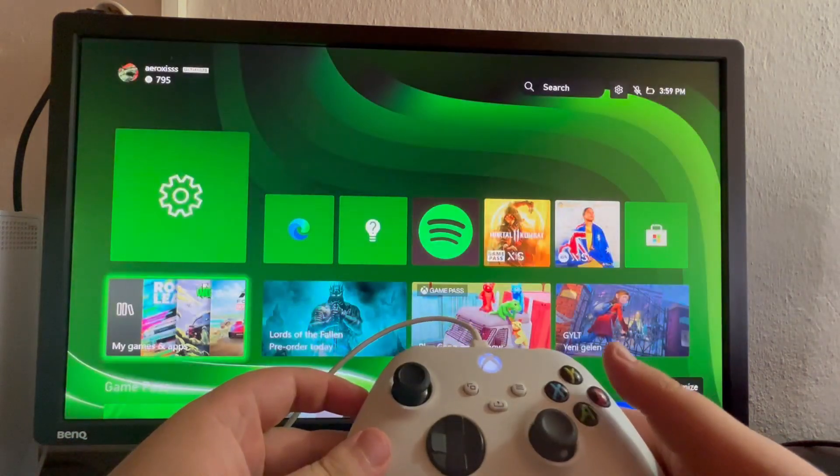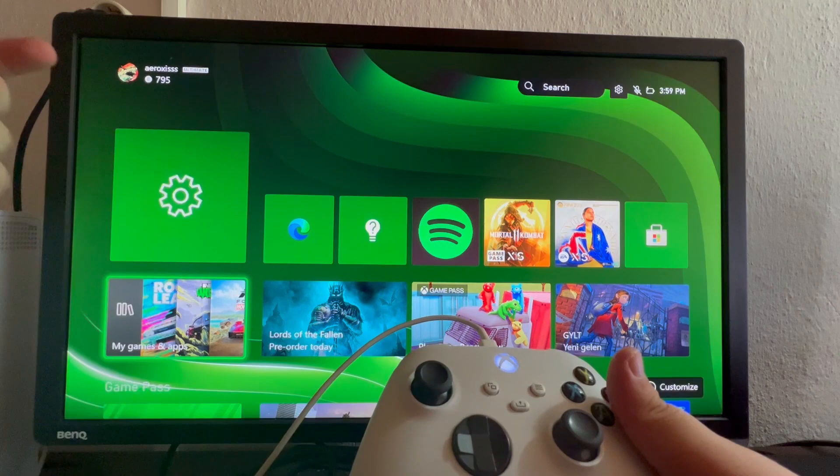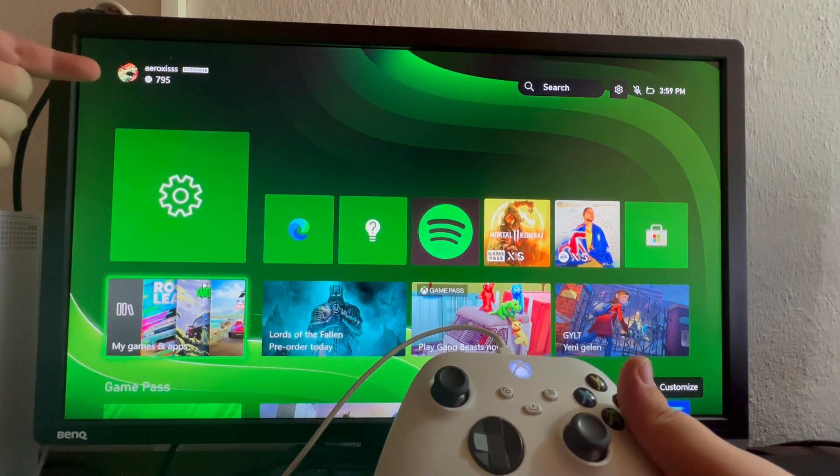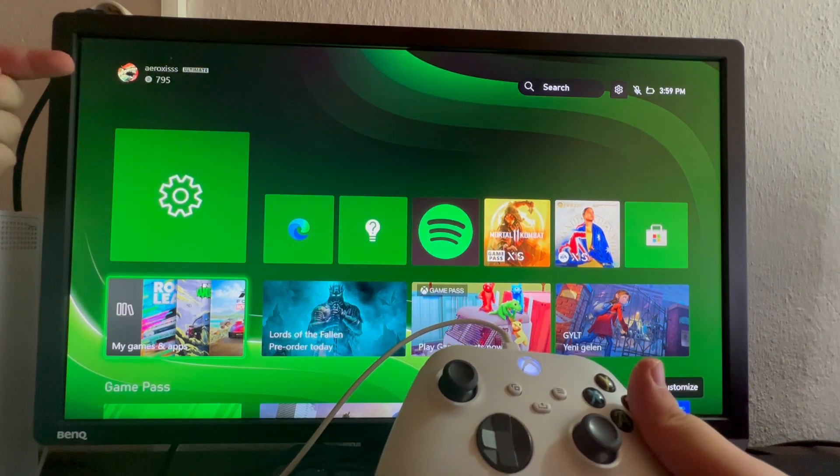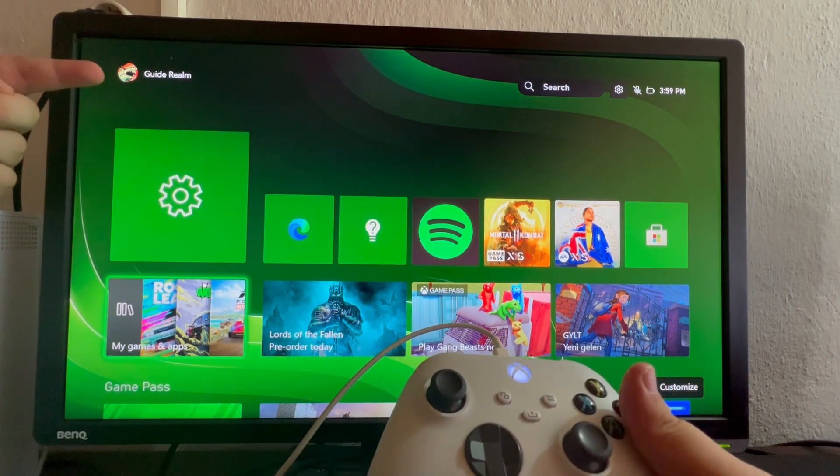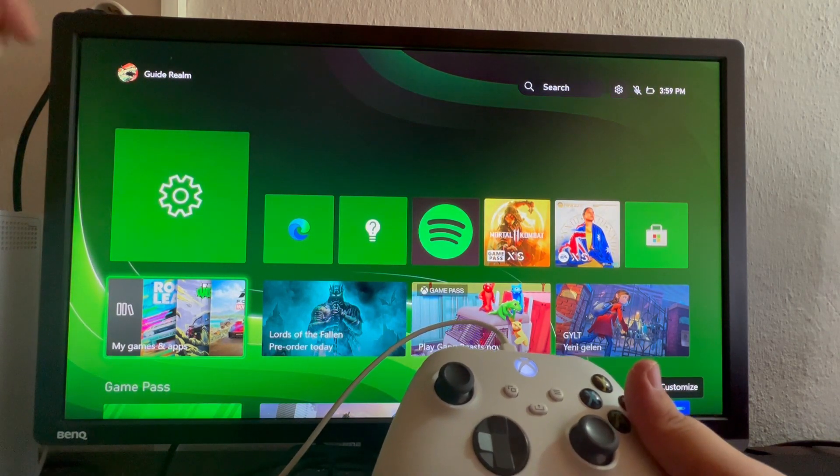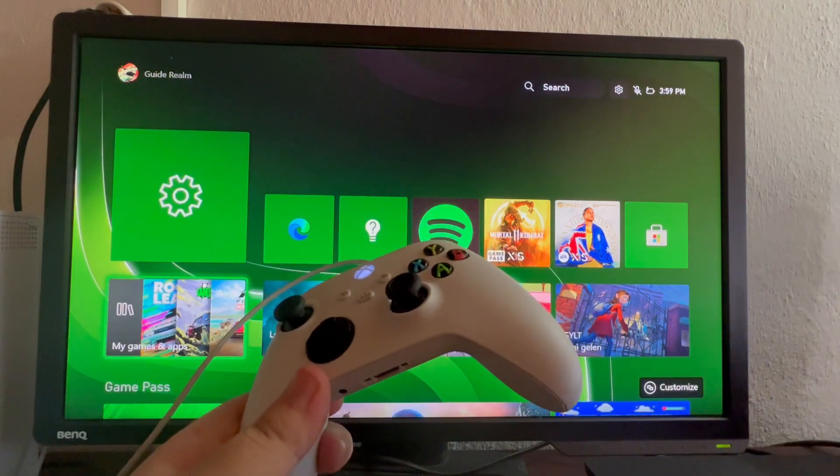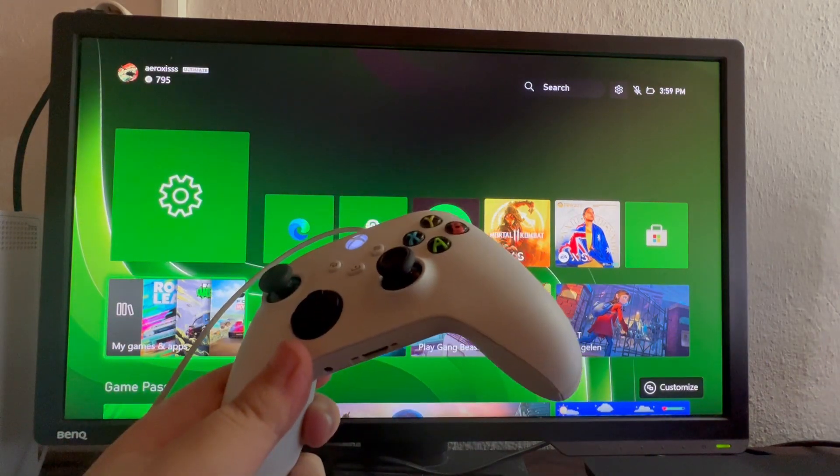Now let's go back to the home screen so you can see it changing. Now it's my gamertag, and now it should change to Guide Realm. There it is. That is it for this video. Thank you for watching. See you in the next one.